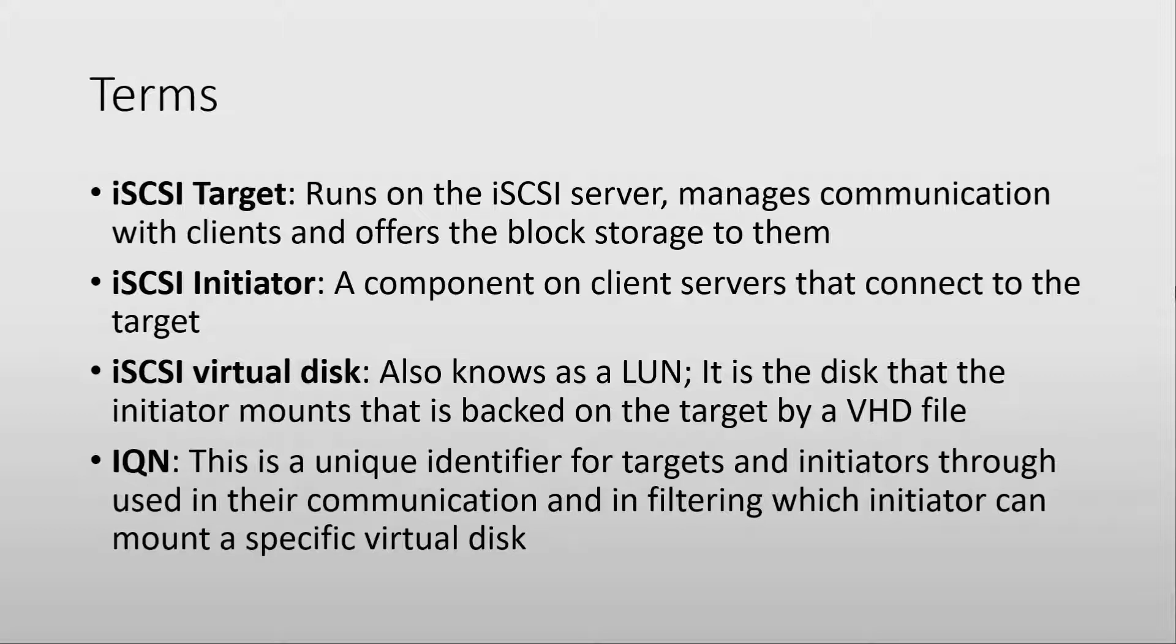An iSCSI initiator is the other side of the software stack, a software component that runs on the iSCSI client and connects to a target.